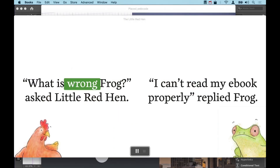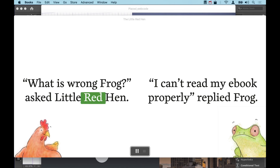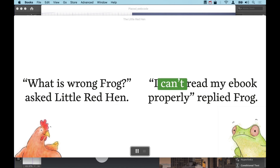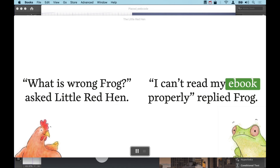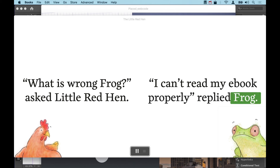"What is wrong, Frog?" asked Little Red Hen. "I can't read my e-book properly," replied Frog.